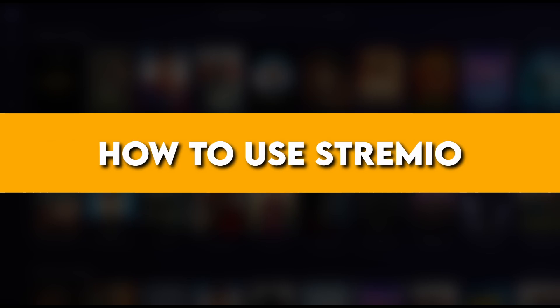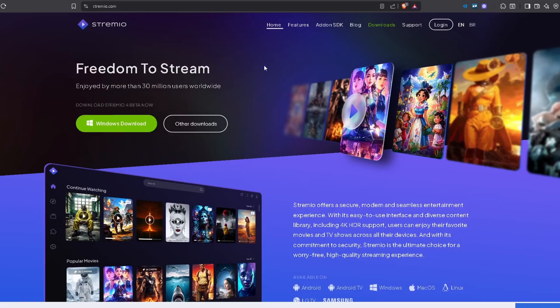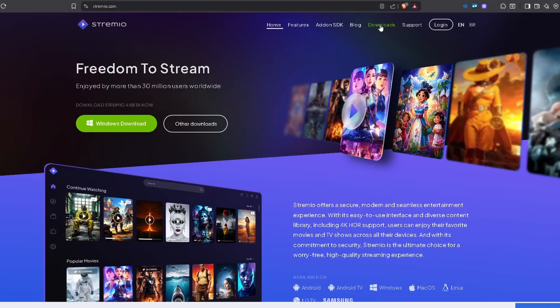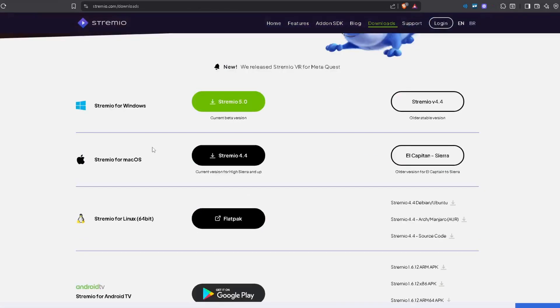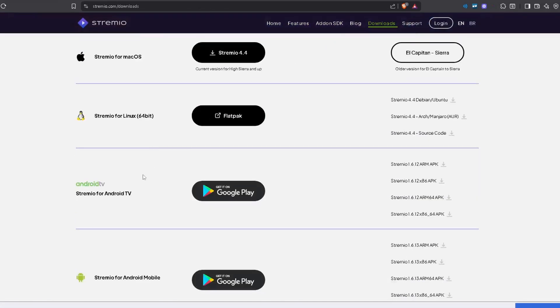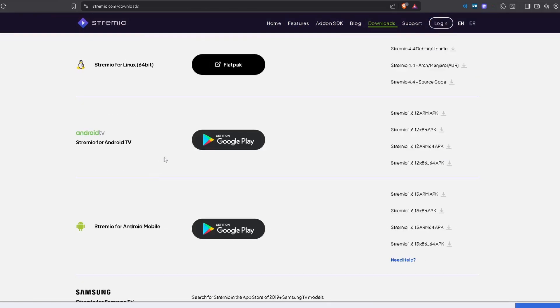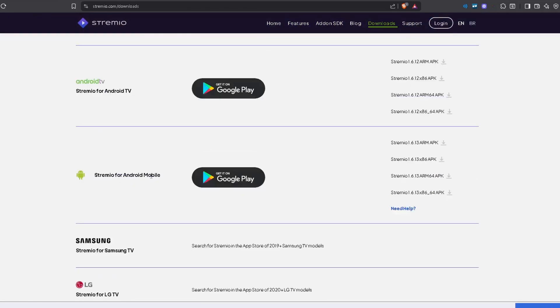Today I'm going to show you how to use Streamio. First, we'll go into their website and click Downloads. Streamio is supported for Windows, Mac OS, Linux, Android TV, and even Android Mobile.